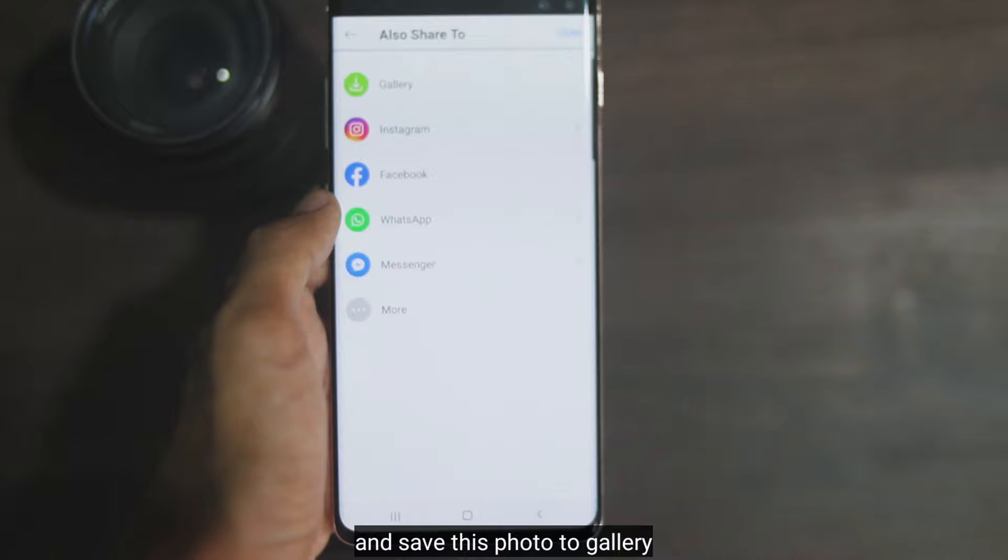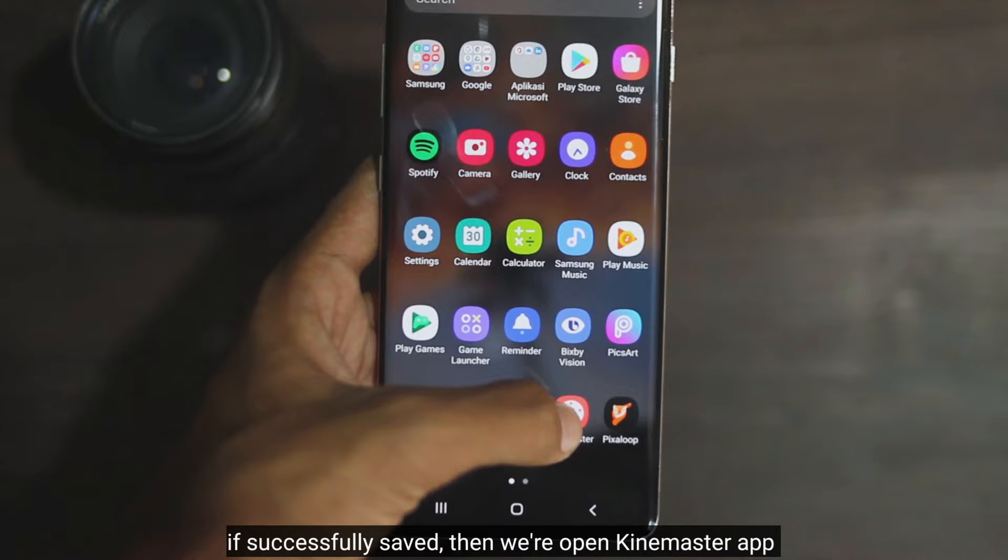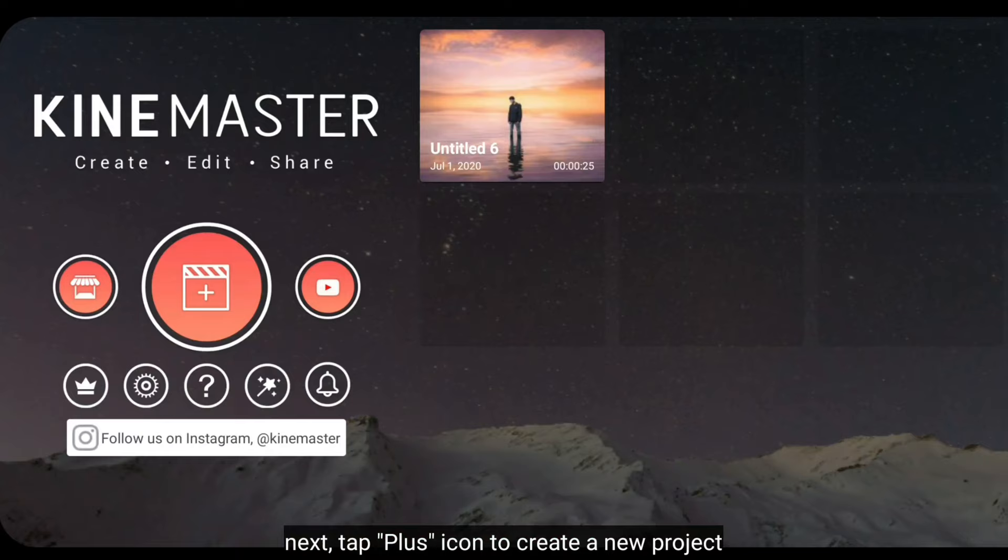After that, we save this photo to the gallery. Once it's successfully saved, then we open the Kinemaster application.